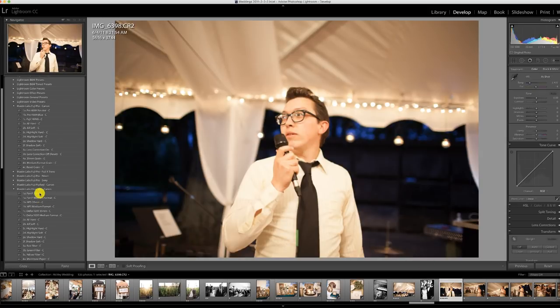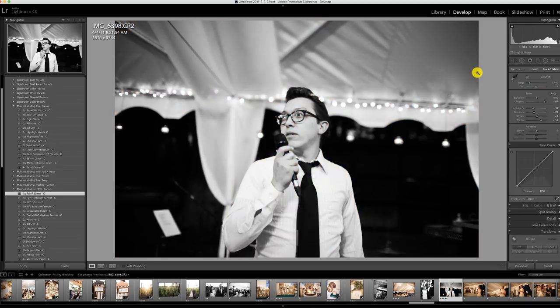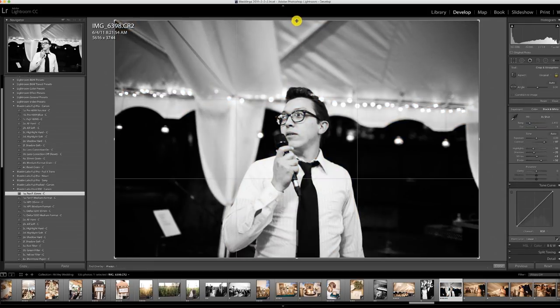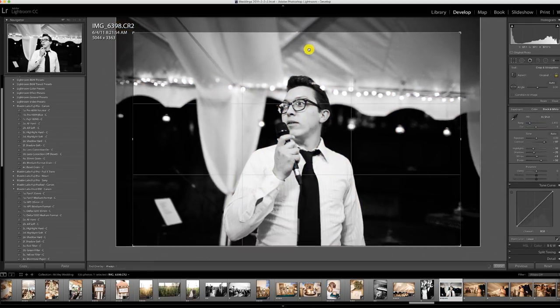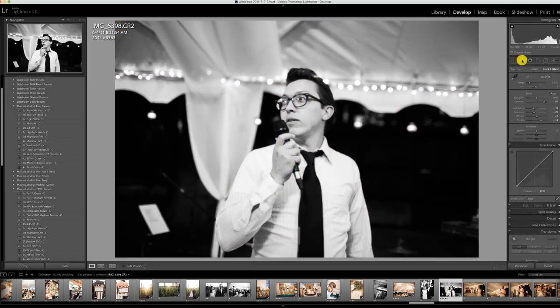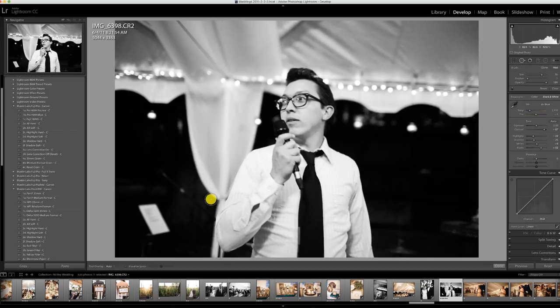This guy was a little bit blurry so I made him black and white — he was singing at the wedding. I'm going to clone out this little music note thing because it's really distracting.